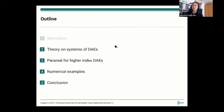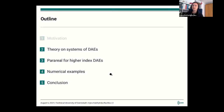In my talk I'll proceed as follows. First I will talk about the theory on DAEs, then I will introduce the Parareal method for higher index DAEs, we'll see how this method performs for two examples of index 2 DAEs, and then I will finalize my talk with a conclusion.